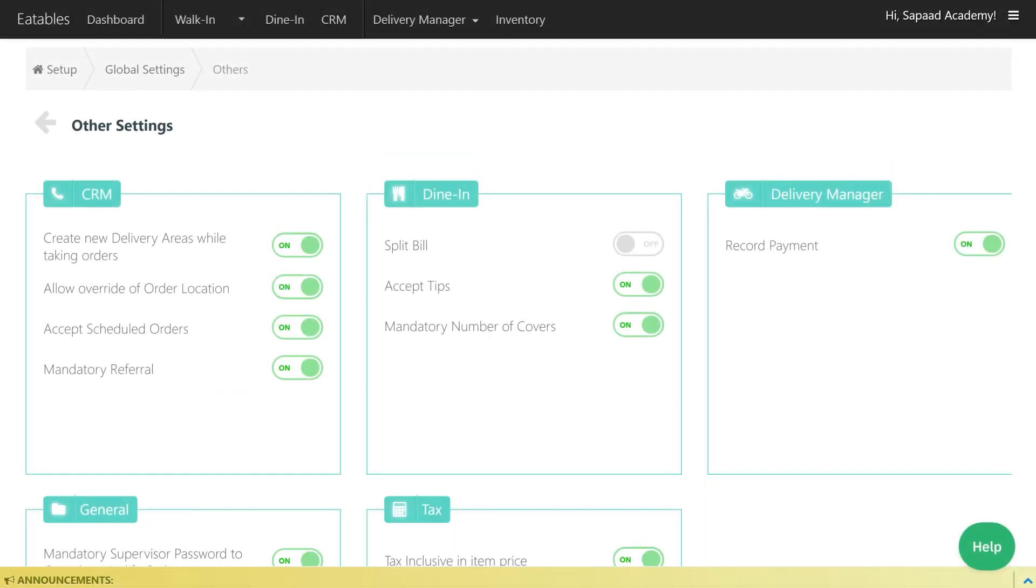Under Dine In, click on the toggle switch to enable Split Bill. Your changes will be saved automatically.